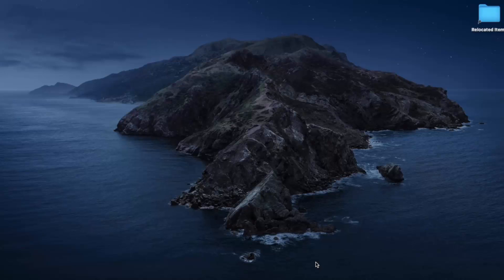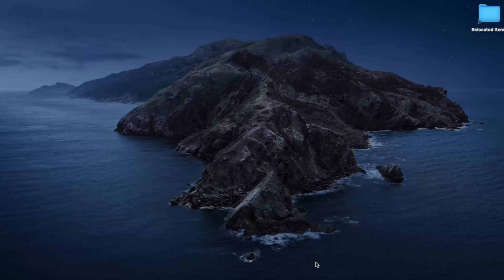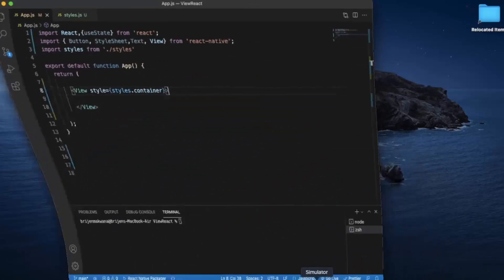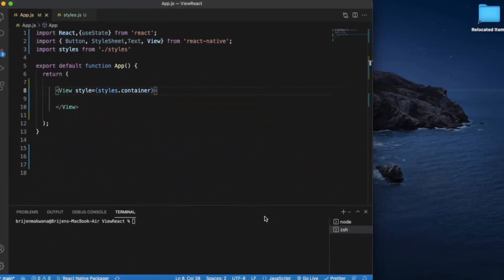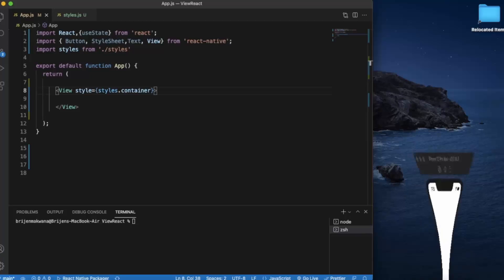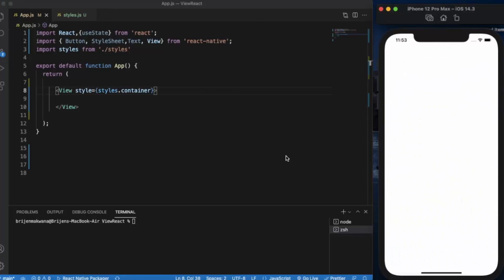In this video we will learn how to create custom buttons. We've already studied how to use the built-in button component, but the problem is that you cannot style the button as you want because the style property cannot be applied to the button.